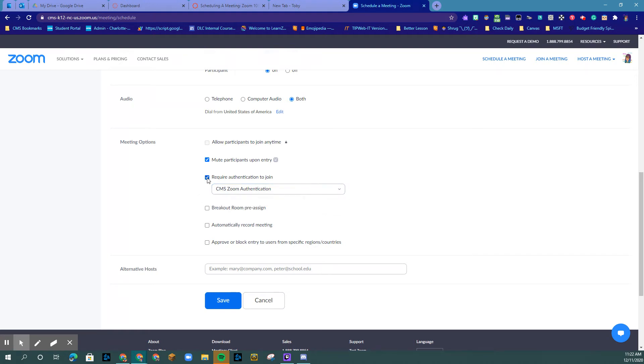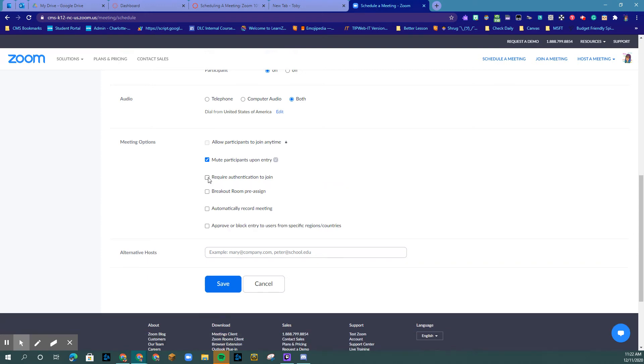Otherwise, if it is a vendor, a parent, someone from outside CMS who does not have at cms.k12.nc.us, then you will need to uncheck this as you're scheduling your meeting.